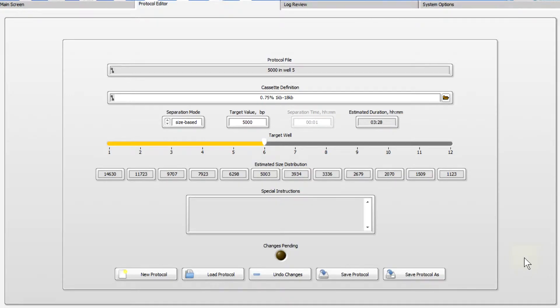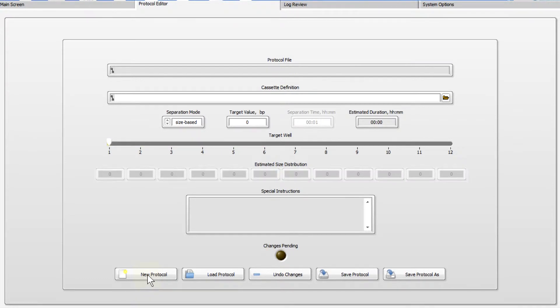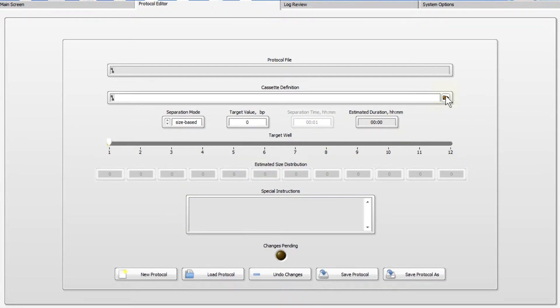In the software, go to the Protocol Editor tab. Press the New Protocol button to begin; this will clear all fields. Next, select the cassette definition from the drop-down menu. These have been validated for the range of sizes indicated.